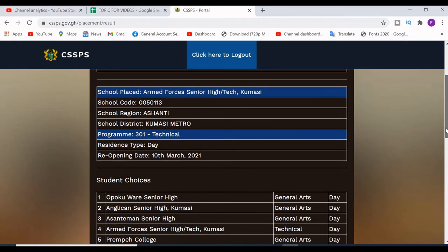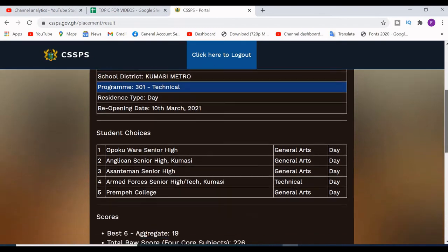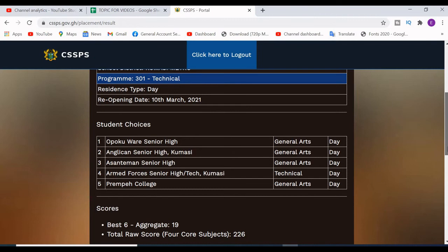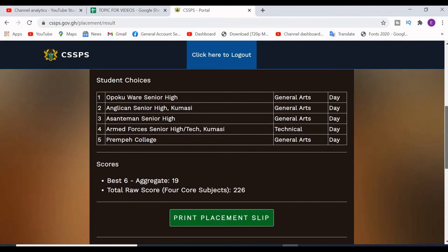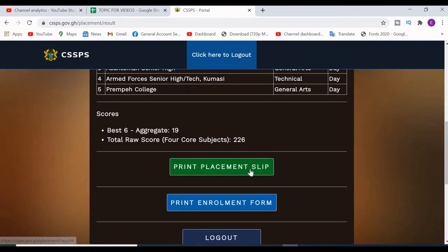In case you check and you did not find your placement, it means you have to do self-placement. I will do a video to show you how to place yourself directly on the system. Self-placement means that none of the schools you chose accepted you, so you have to select a school yourself.